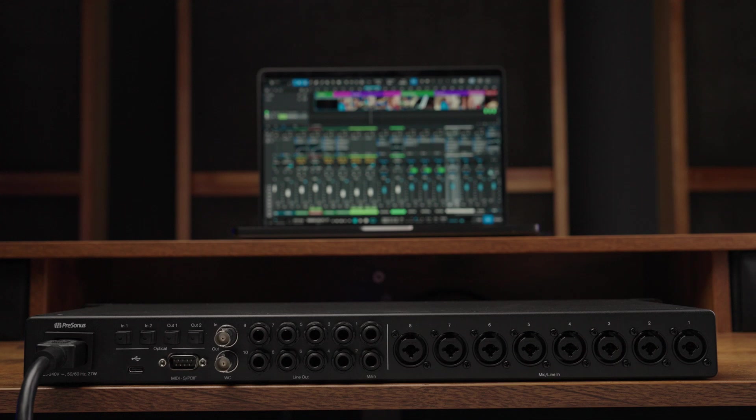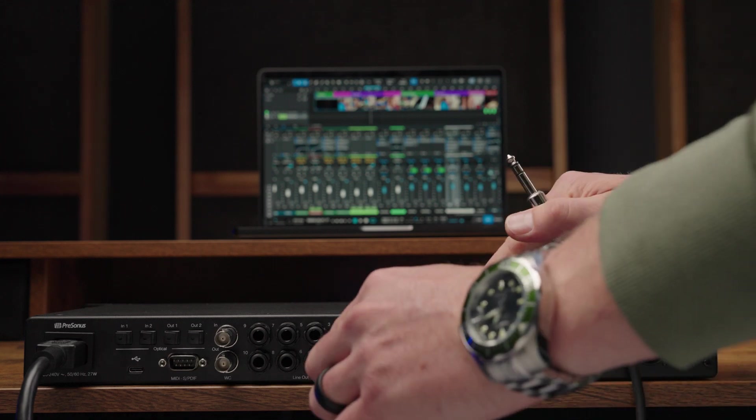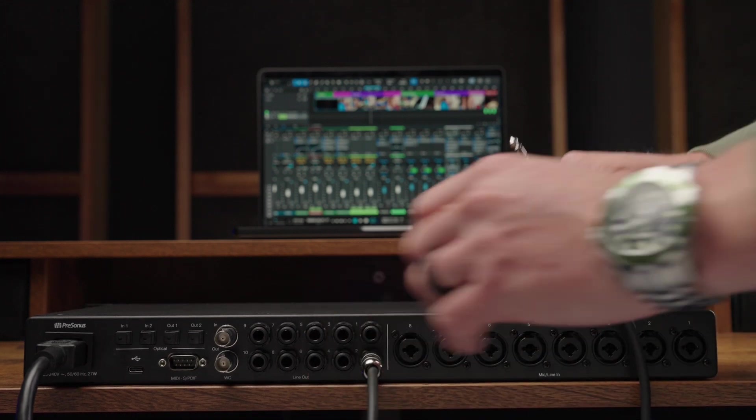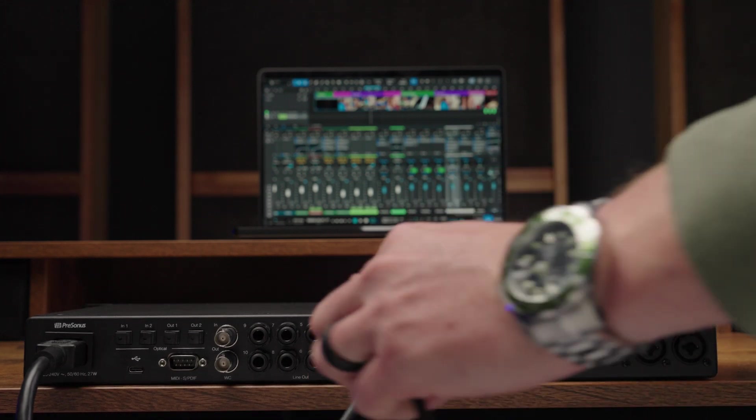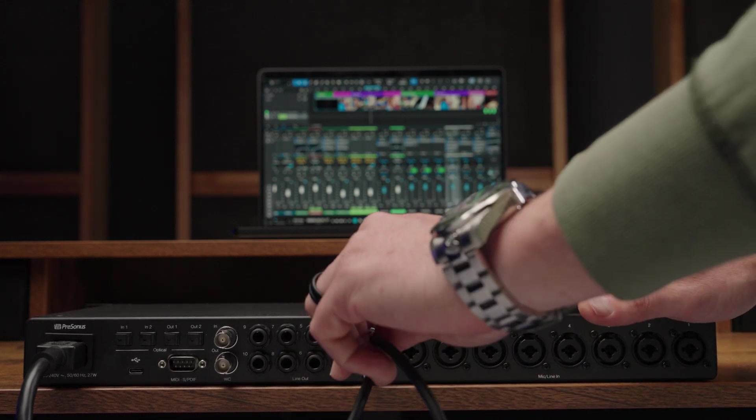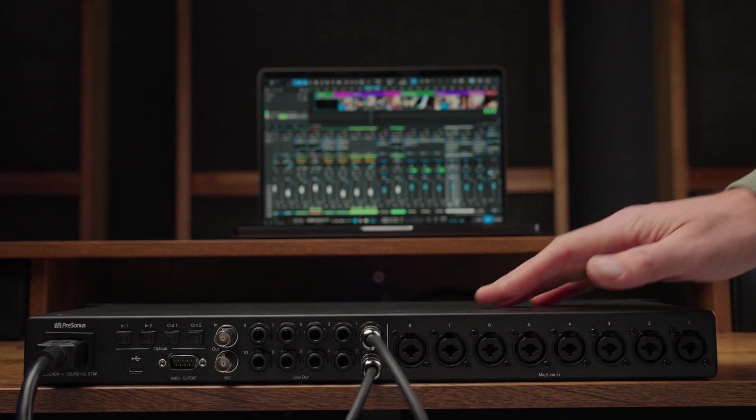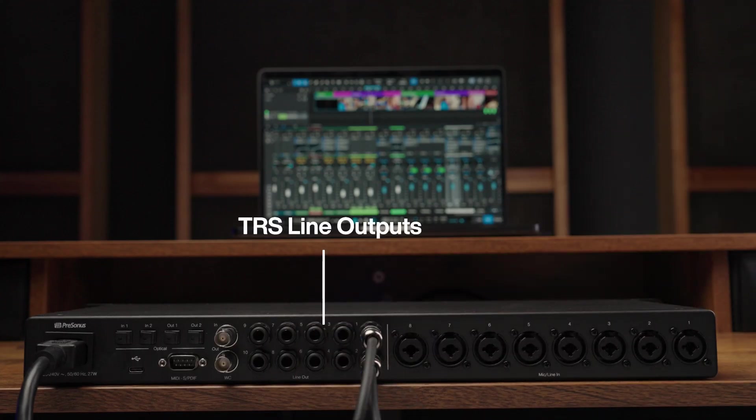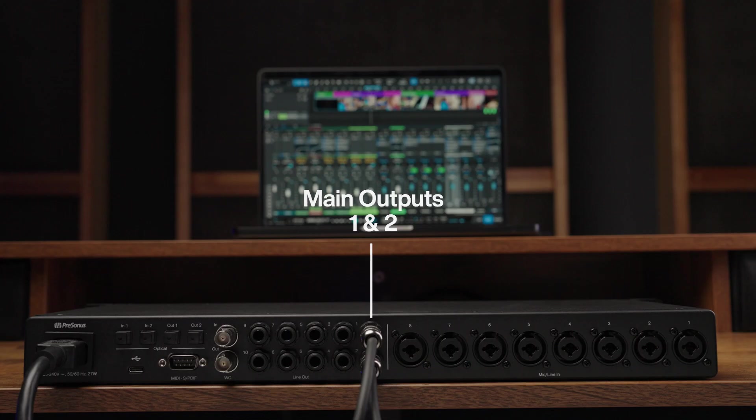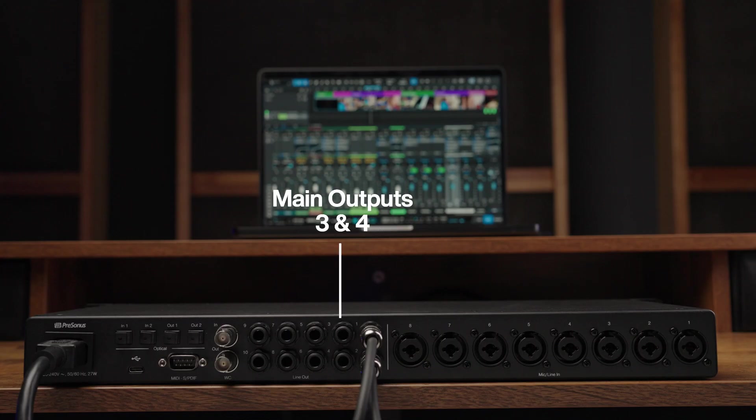On the back panel, the Quantum HD-8 includes eight TRS line outputs on quarter-inch jacks while the HD-2 includes two. Use main one and two to connect to your primary set of studio monitors. Outputs three and four can be used for additional monitors to A, B sounds or can be used to send audio to outboard effects processors.